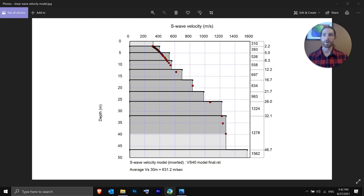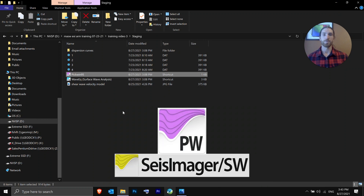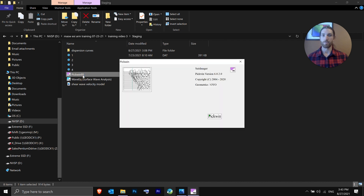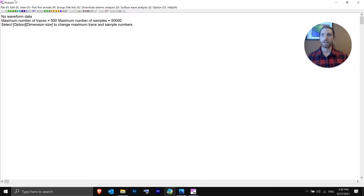We had a 46-meter spread length, and this is effectively the final result we're going to get to — a final shear wave velocity model. We're going to process those four end shots that we took. To start, you want to open up PICWIN. PICWIN is one of the SizeImager Surface Wave modules, and we have four end shots to process.